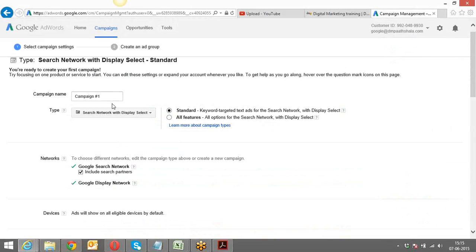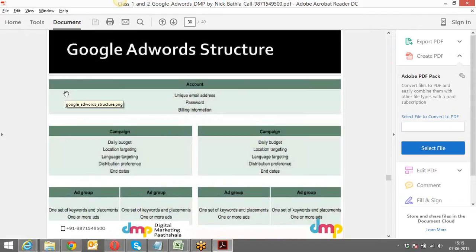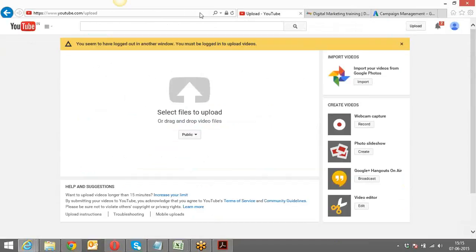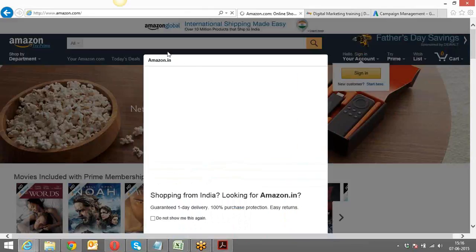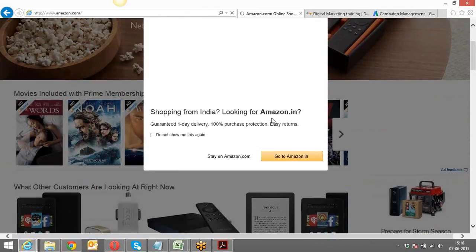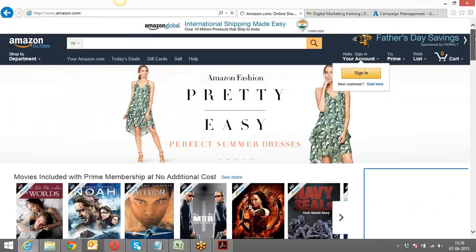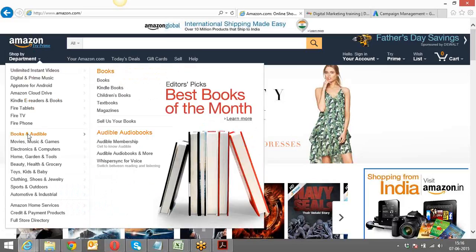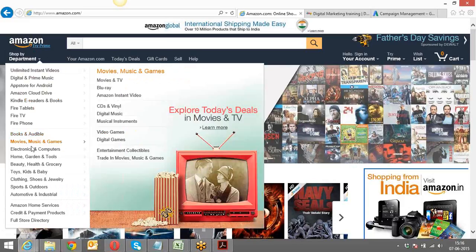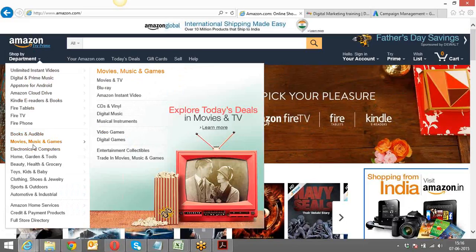Let me give the example of Amazon. Amazon can have different campaigns. They can have one campaign for Books and Audible, another campaign for Movies and Music, another campaign for Electronics. It's all about dissection and categorization — underneath every category there is a subcategory. This is done so the end customer navigating your site can easily find what they're looking for.